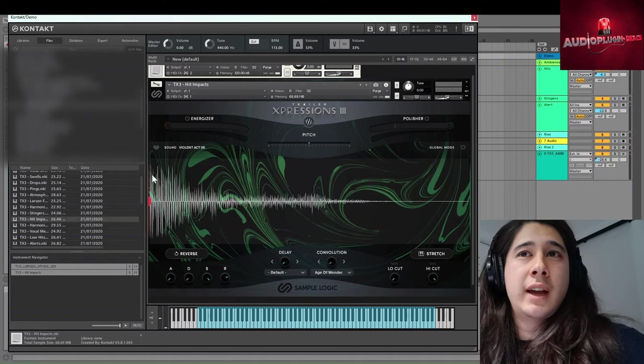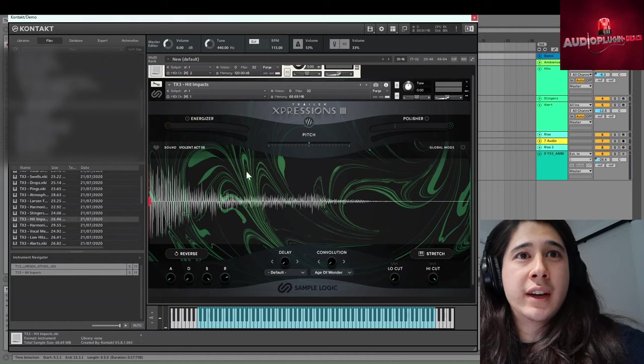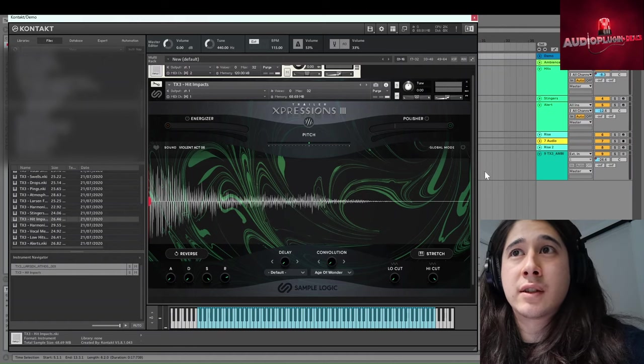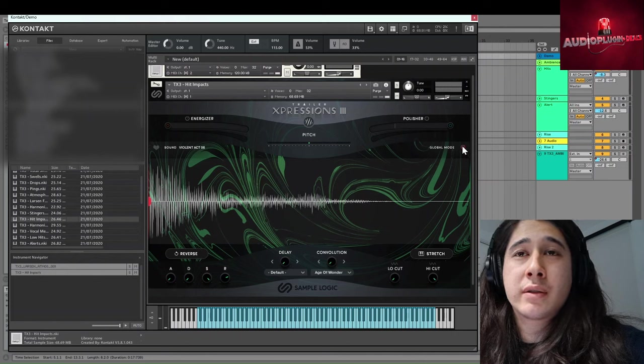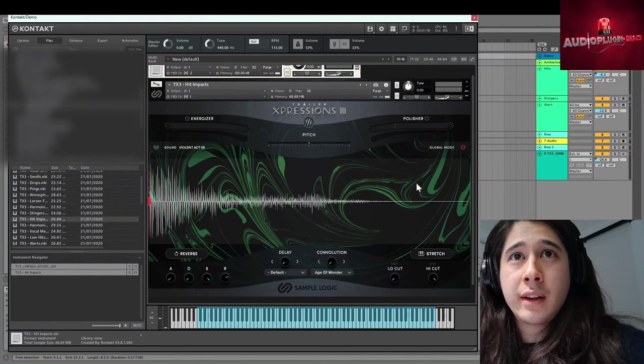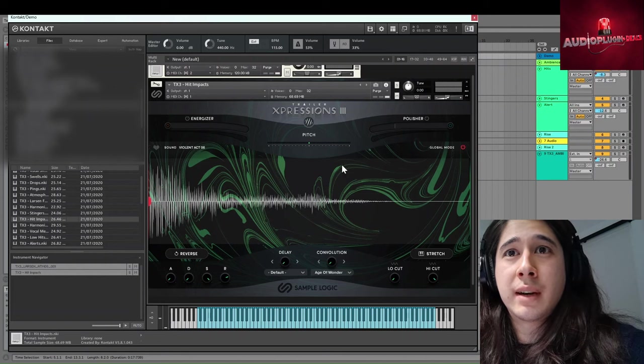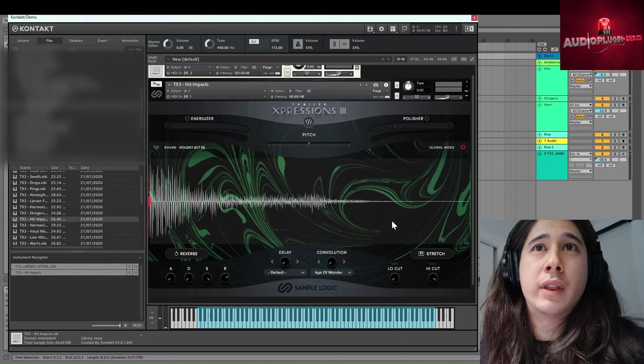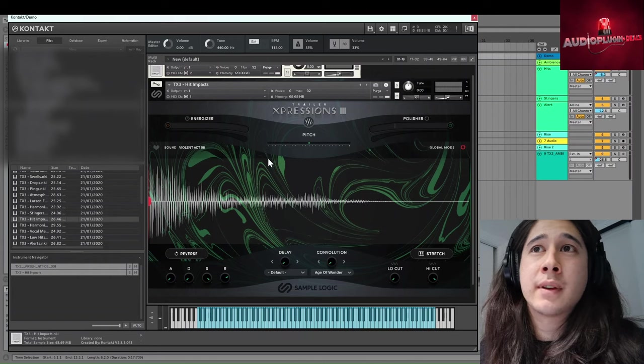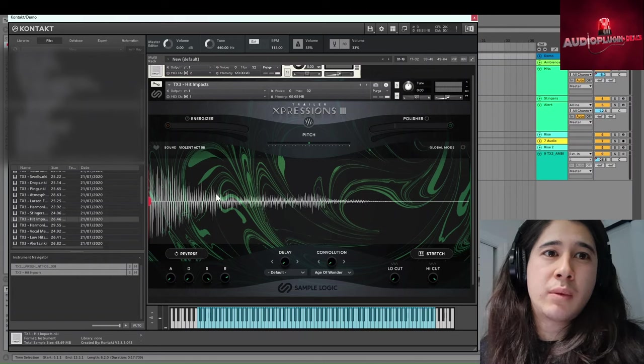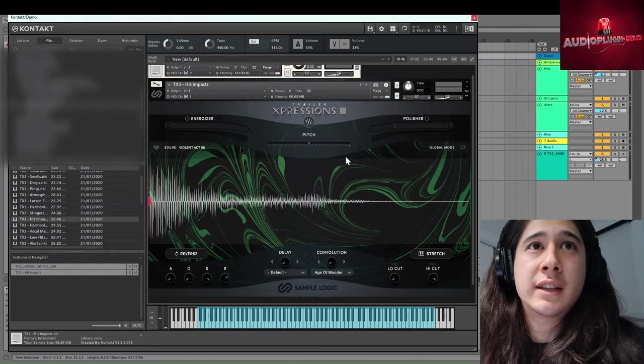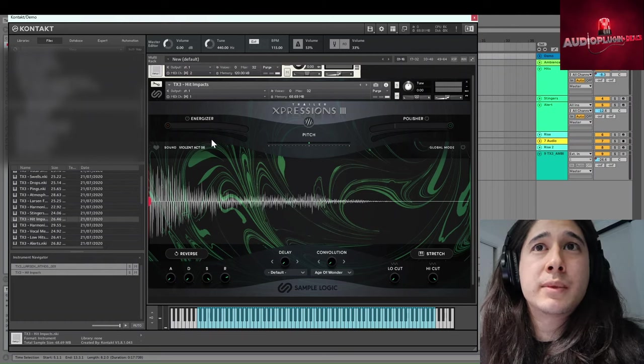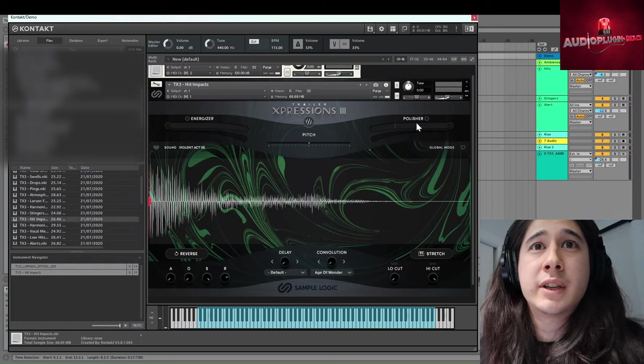So if we start looking at how you might start modifying these sounds, the first thing to look at is global mode. So if you turn that on so it's the red, then the changes you apply to a sample will affect every sample within the hit impacts. Whereas if you take it off, you're only working with the current sample you have selected.